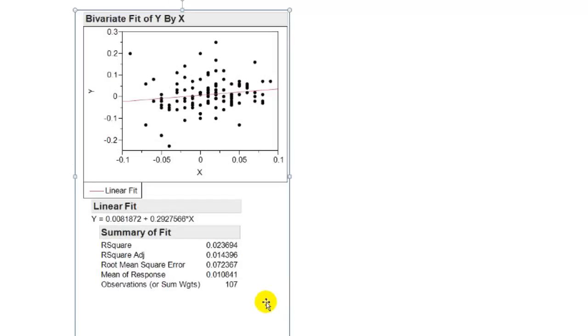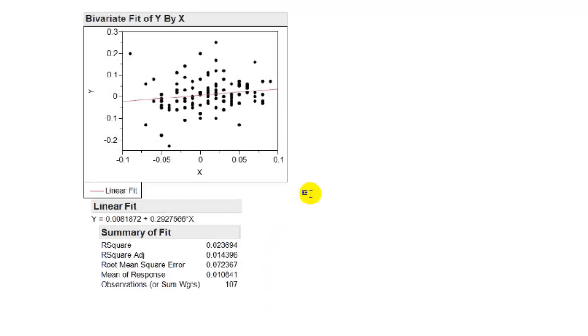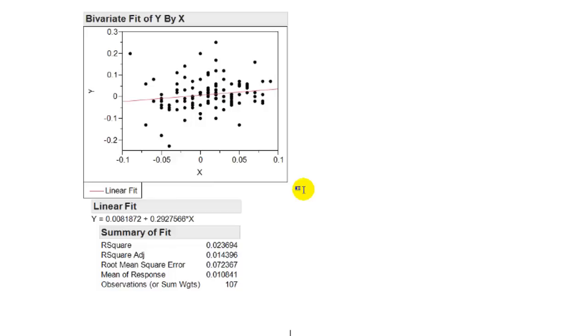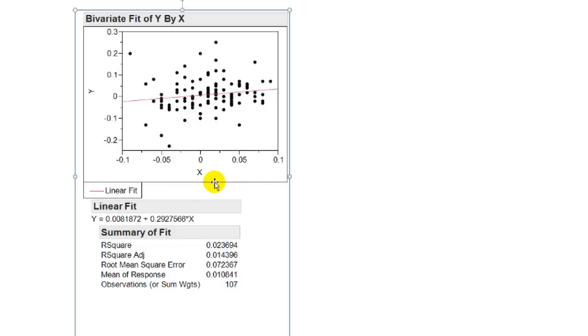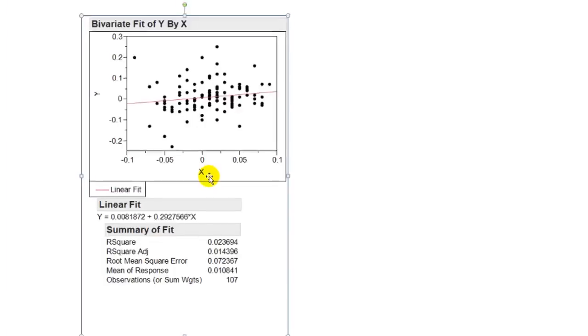And we can see that we have the scatterplot plus the linear fit plus the summary of fit, and also the output header names of linear fit, summary of fit, bivariate fit of y by x, because it copied and selected everything in front of us. It did not select the things that were closed out, so those weren't shown there. So that's another way to copy.